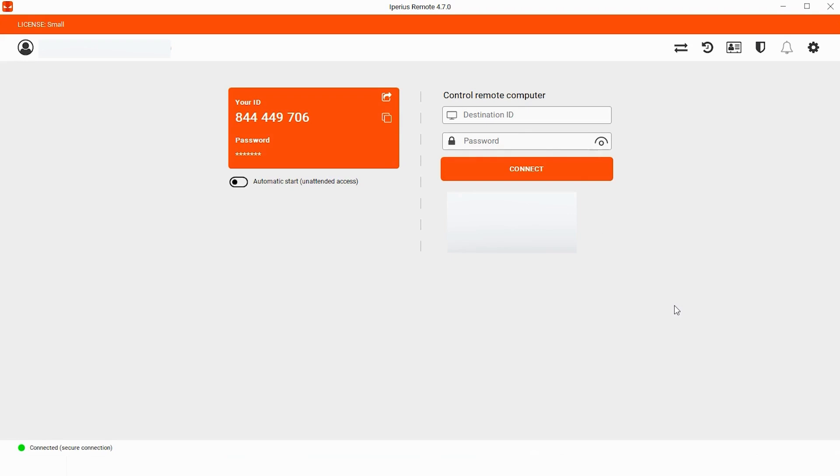The first one is Small. In Small, you can do two concurrent connections at a time. The second one is Medium, and in Medium, you can do five concurrent connections at a time.